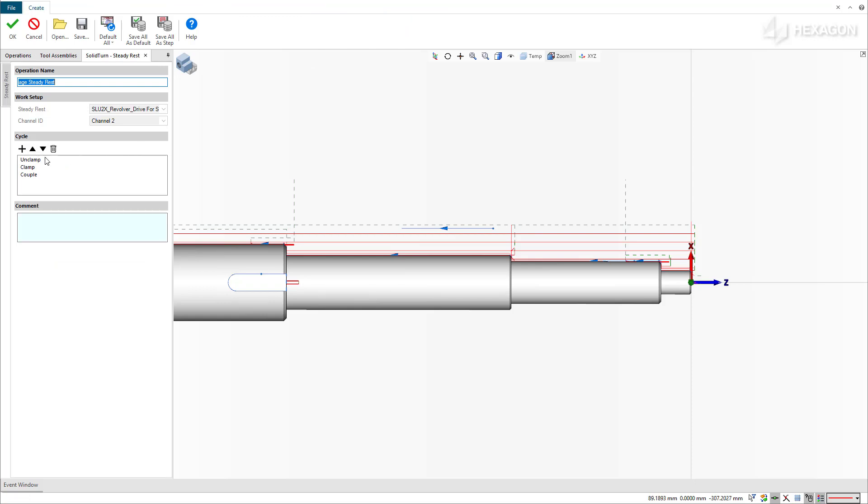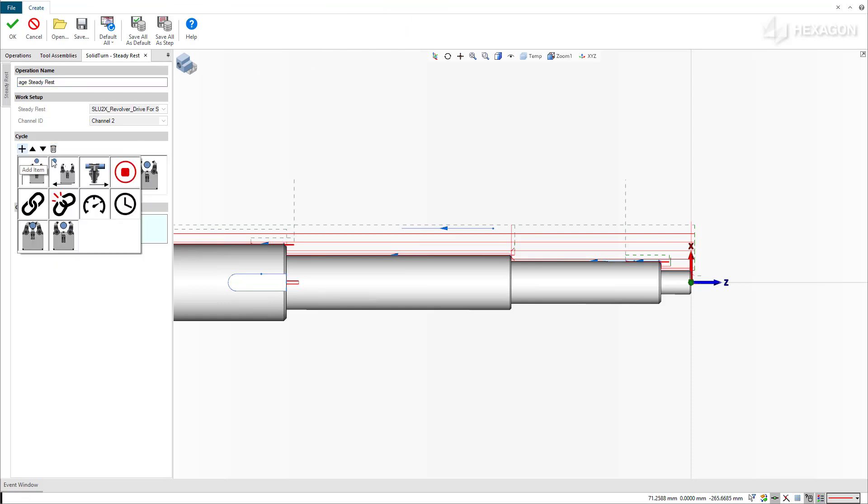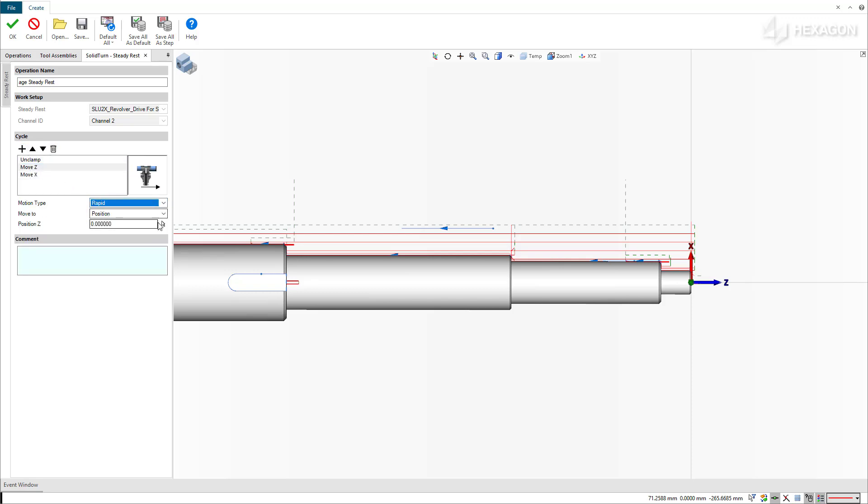To start, we'll unclamp the device and then program the positional motion in Z, then X. For both positional moves, we'll digitize a point on the part's centerline as the desired clamping location.